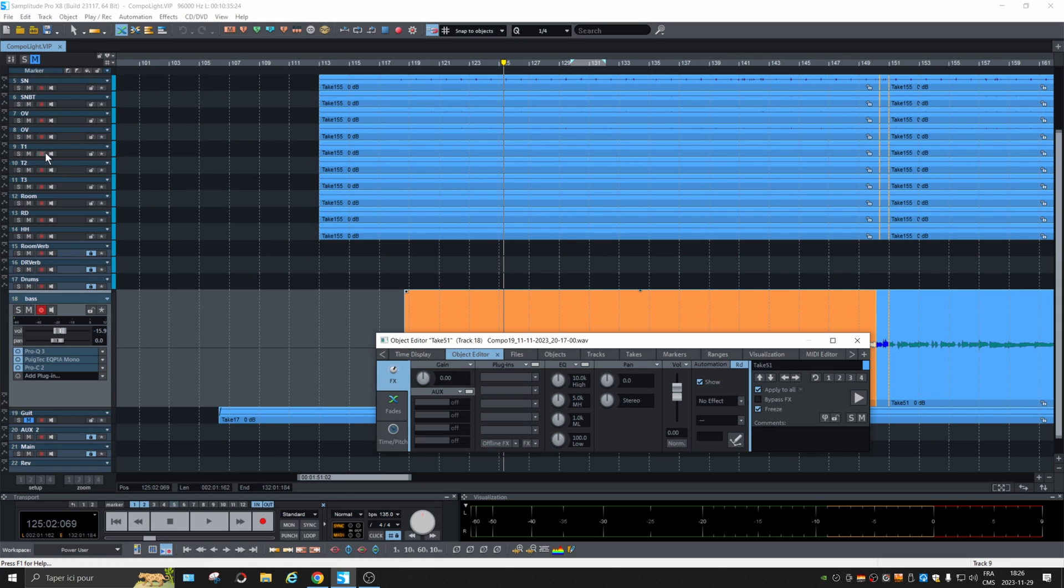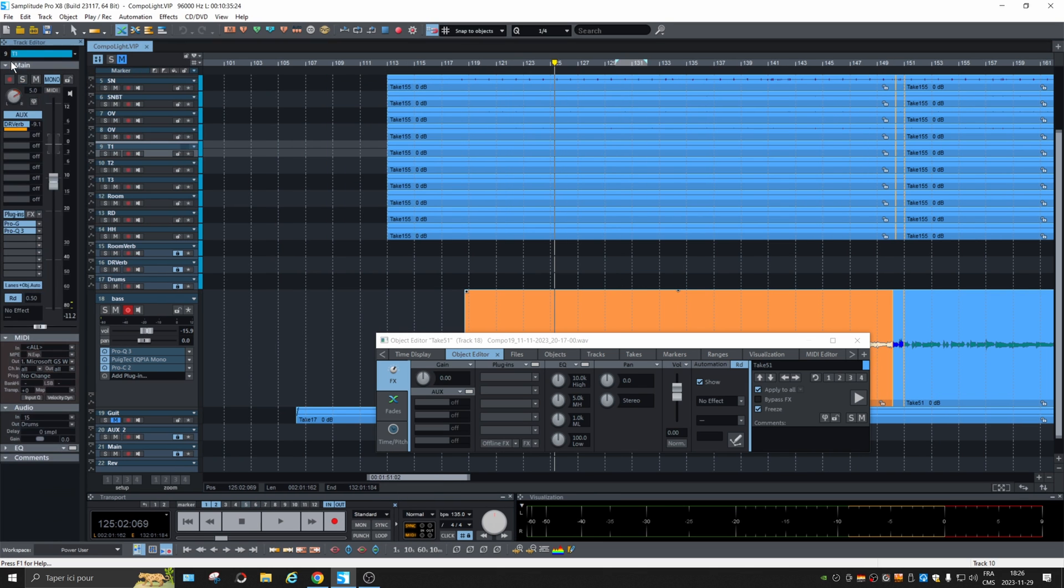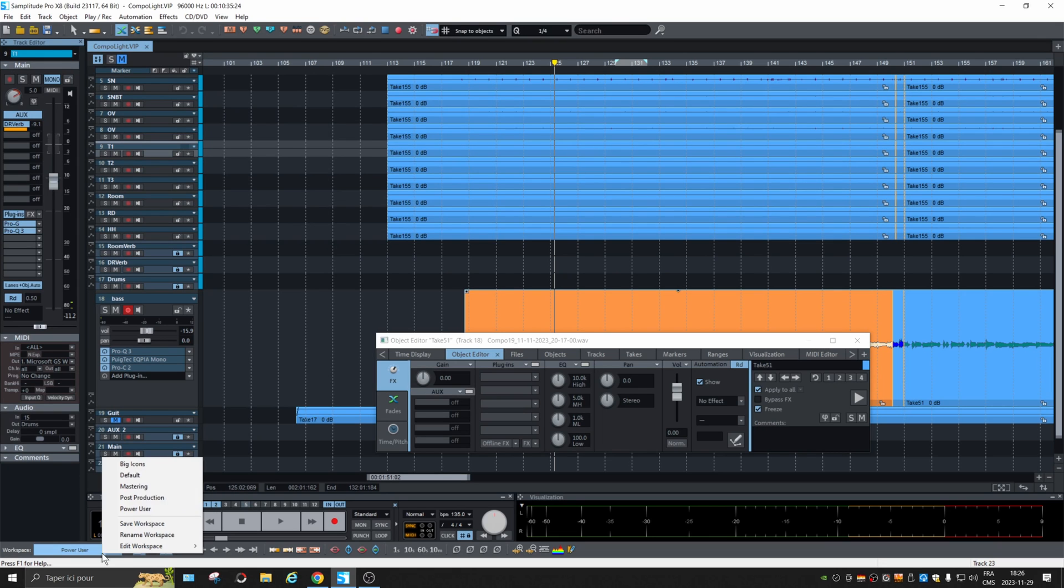And as you see, if I choose the track, the track properties are hidden. You need to click here to have it back. So let's go back to default.